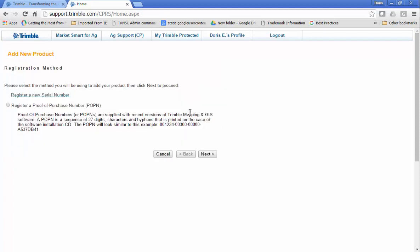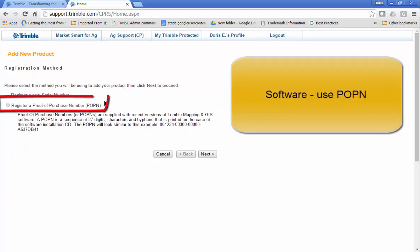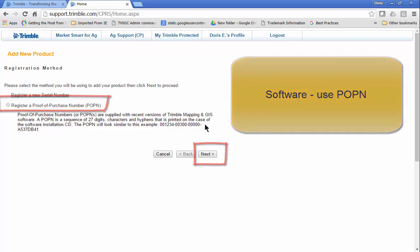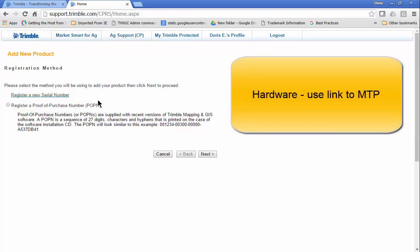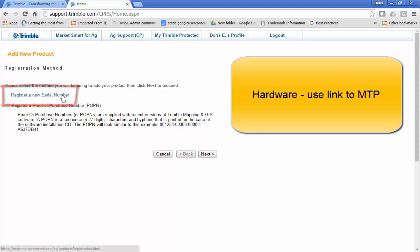If you want to register a software, select POPN and then click Next. For a new hardware, click Register a new serial number. This will open MTP.